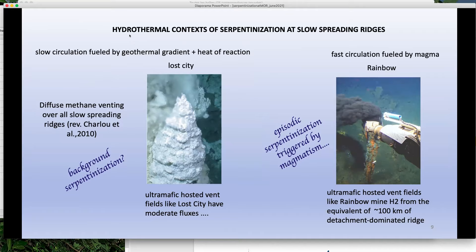We know there are several hydrothermal contexts of serpentinization at slow-spreading ridges. In some places there are no vents but you just record diffuse methane venting — very slow fluxes but everywhere, suggesting a slow and homogeneous serpentinization. In some places this type of system localizes and you get low-to-moderate fluxes at sites like Lost City. Then you have places like Rainbow, where serpentinization is triggered by magmatism.